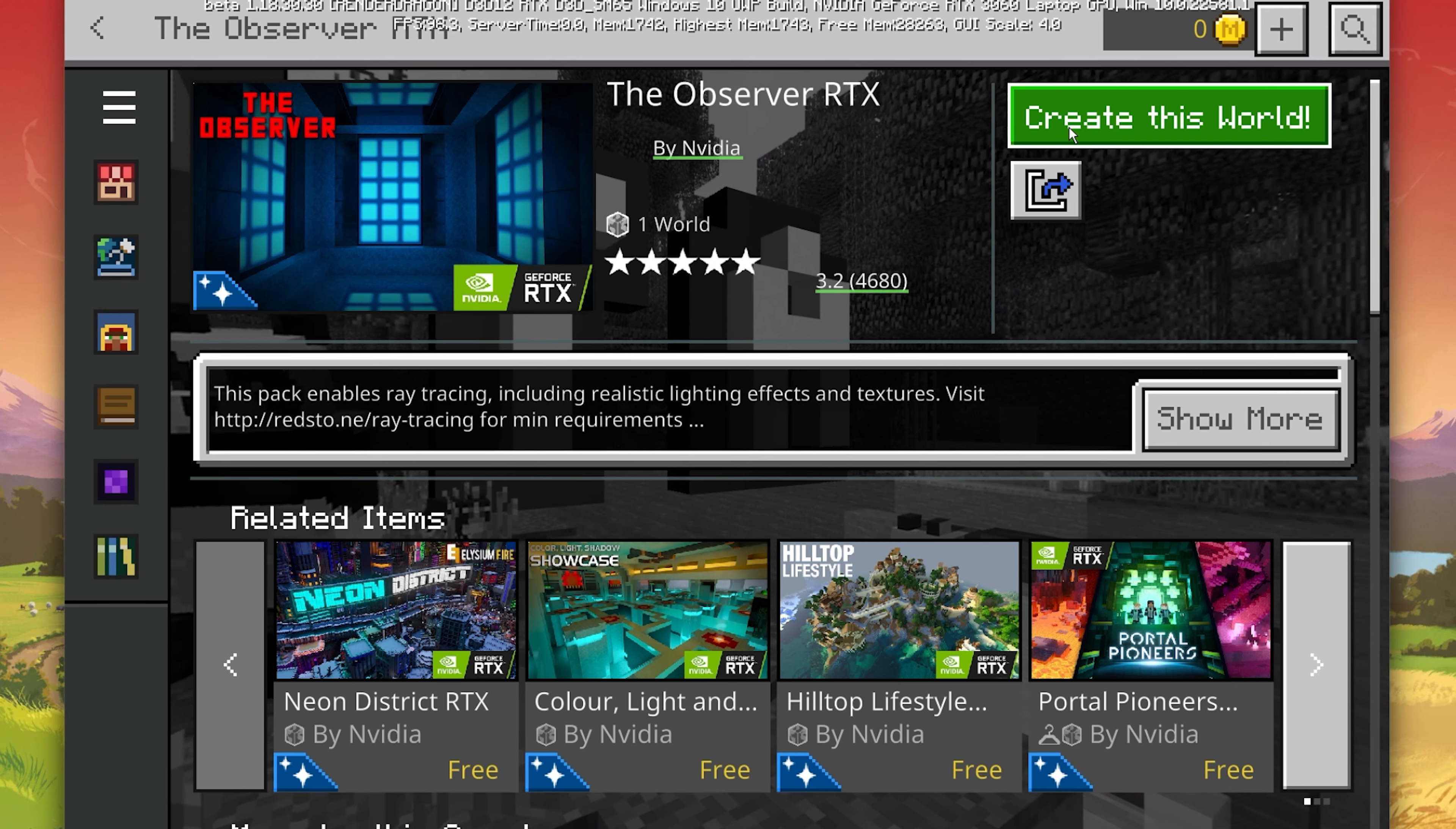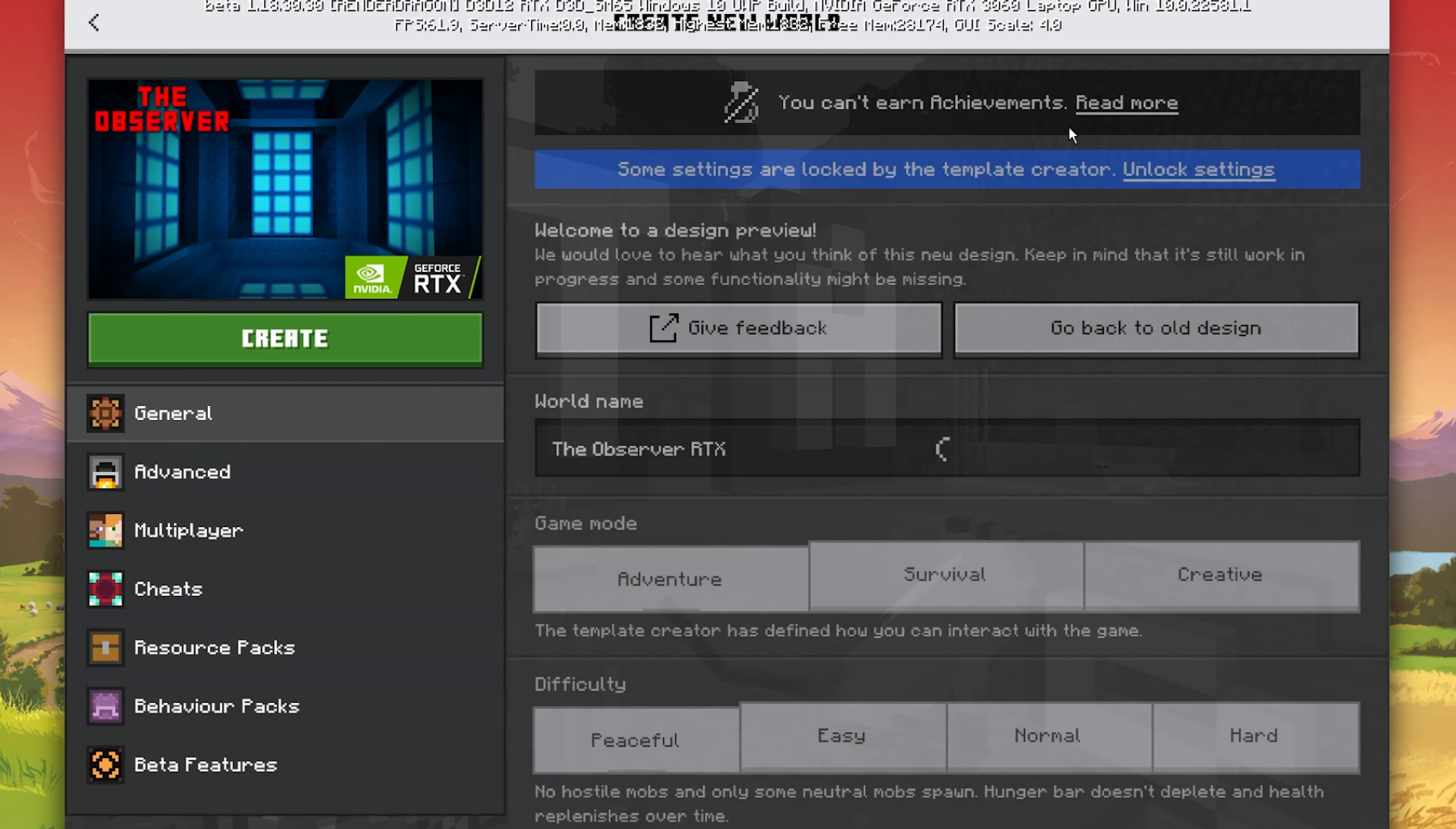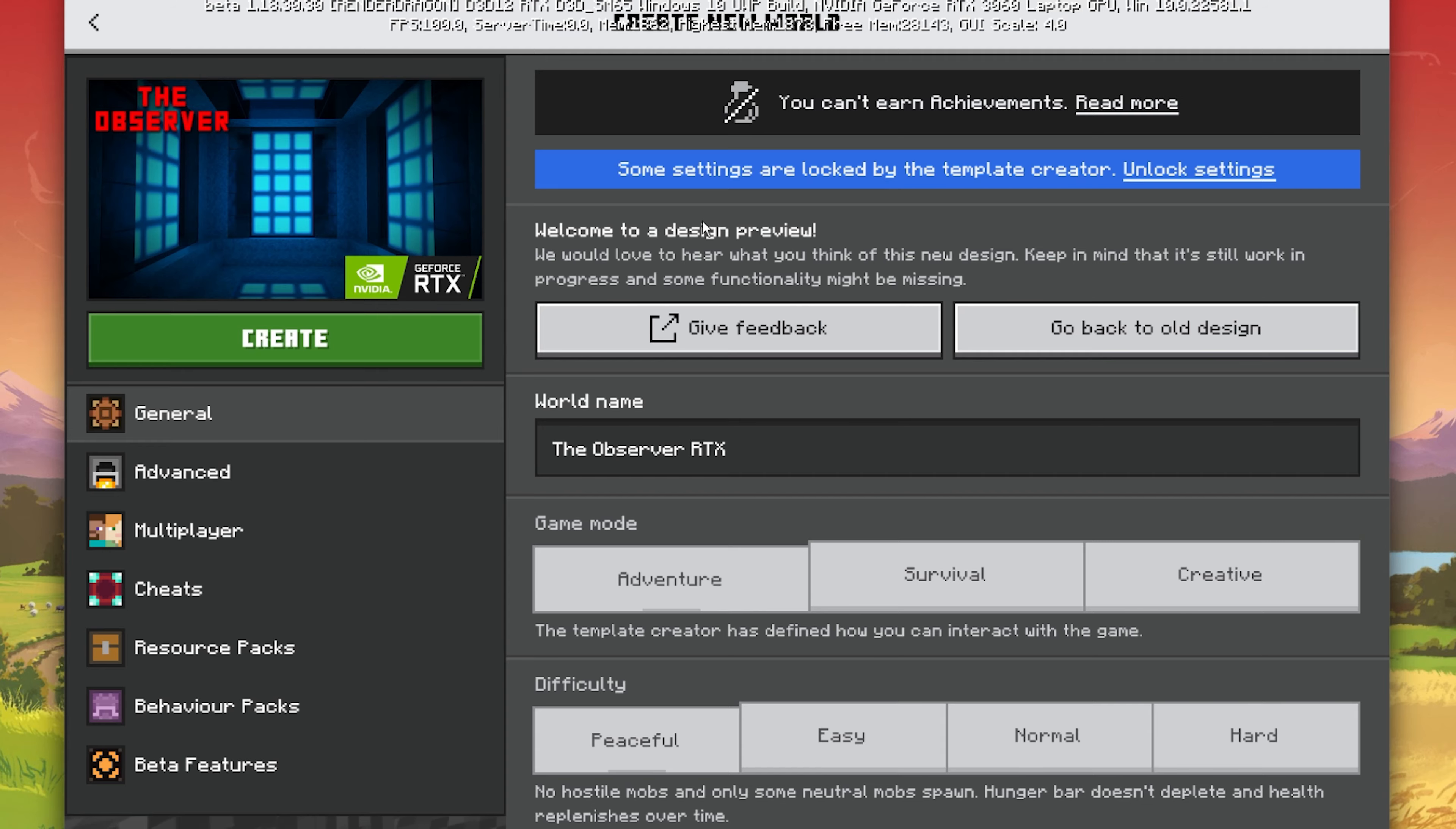After the download is completed, select the Create this world for the downloaded content. This will download the RTX functionality and will enable you to play the world with ray tracing.